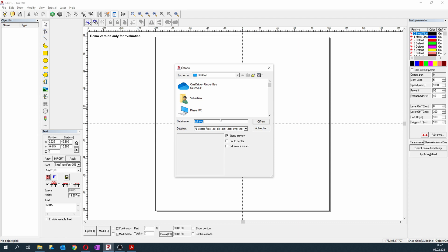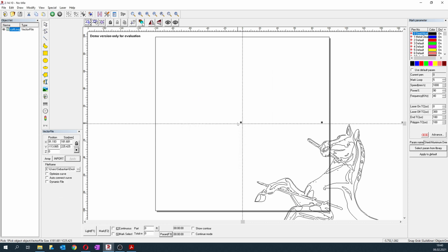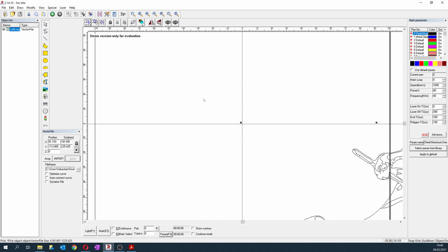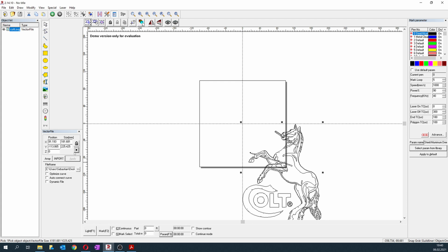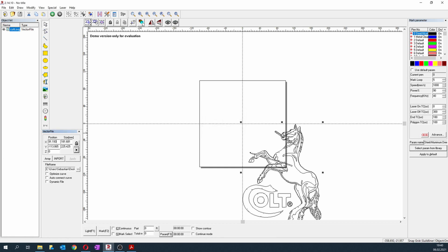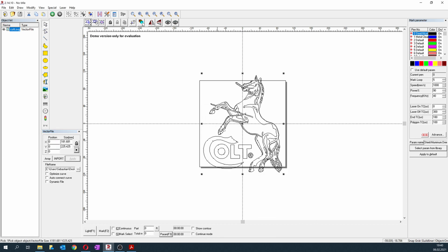I will insert this here. So we want the logo in the middle, so we say we want to choose the center position of the logo. We set this to zero. Now the logo is in the middle. Here we can change the size, for example to 15 millimeters. Now I made a mistake because this has to be locked, otherwise the relation between these two dimensions will be wrong.